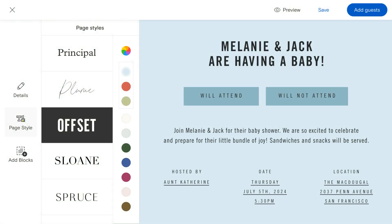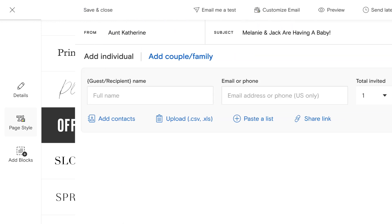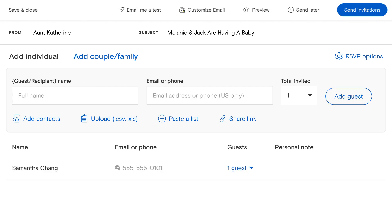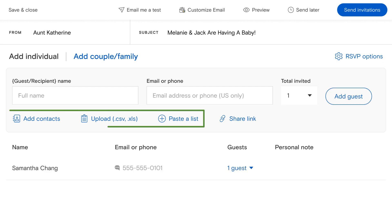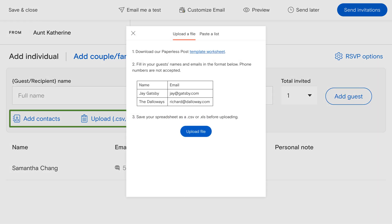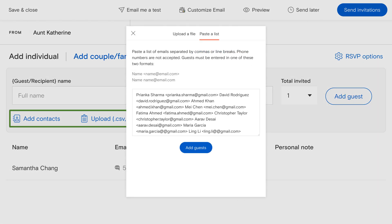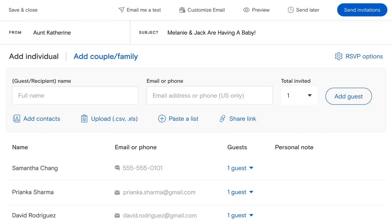Once you've finished customizing your invitation or card, click the blue Add Guests button. Here, you'll find several options to add guests or recipients. You can paste a list, upload a spreadsheet, add contacts one by one, or using the Paperless Post app, sync your address book.